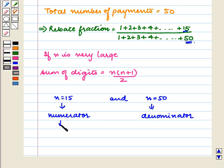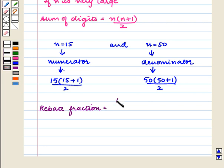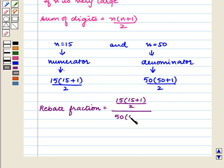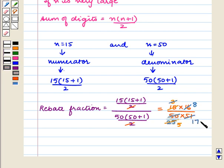The sum of digits in the numerator will be 15 times (15 plus 1) divided by 2, and the sum of digits in the denominator will be 50 times (50 plus 1) divided by 2. So the rebate fraction equals [15 times 16 over 2] divided by [50 times 51 over 2]. The 2s cancel, giving 15 times 16 upon 50 times 51, which simplifies to 8 upon 85. So the rebate fraction is equal to 8/85.